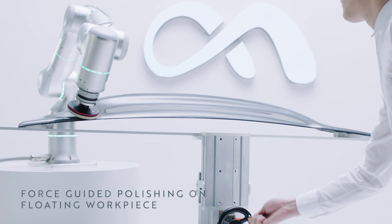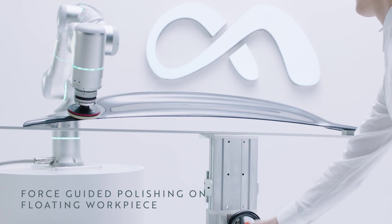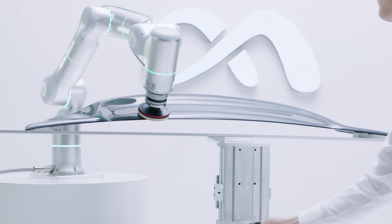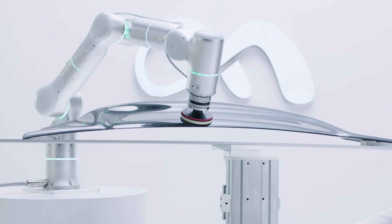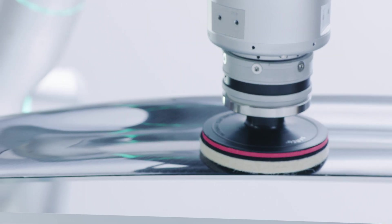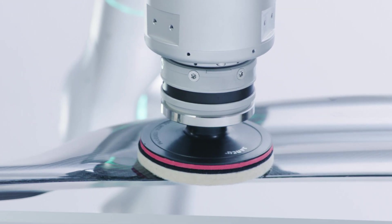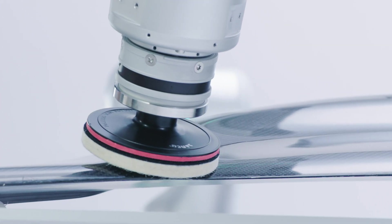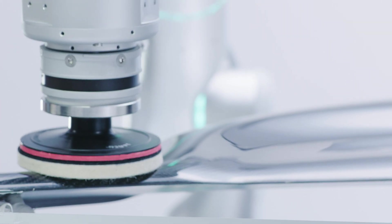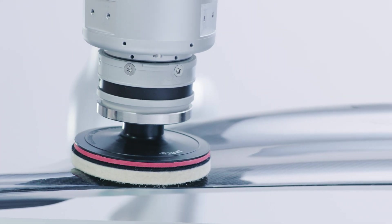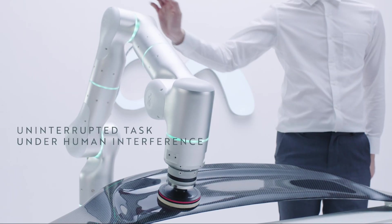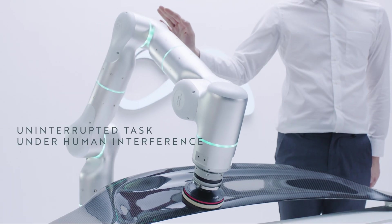Radical innovation in proprietary hardware and control framework delivers ultra compliance and fine precision at the same time, and allows the robot to complete force-guided tasks under unmodeled disturbances from base, object, or even human interference.